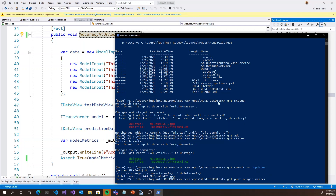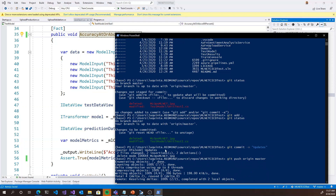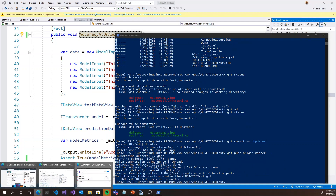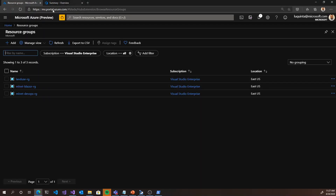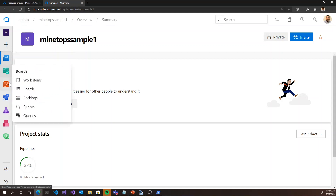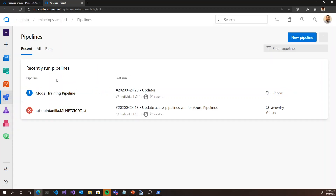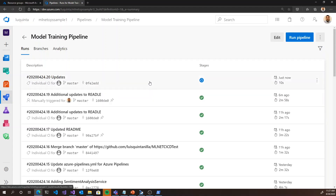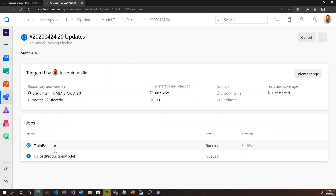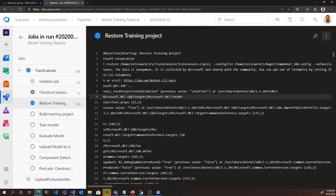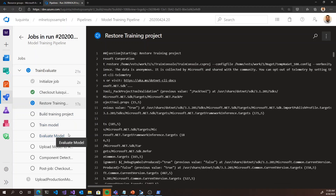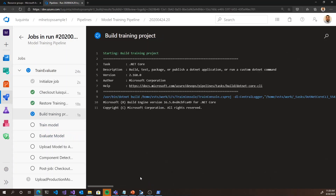Once I push the changes to the repository, it's going to kick off our pipeline again. Our pipelines are part of Azure DevOps — you can see that the commit was just kicked off, and now it's performing the train and evaluate steps. We should expect this to fail right around the evaluate model step.